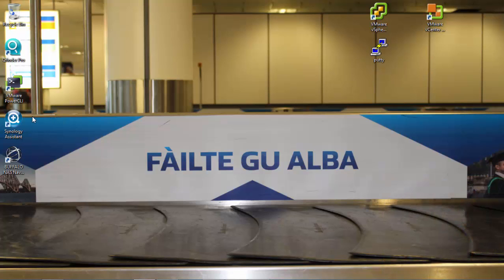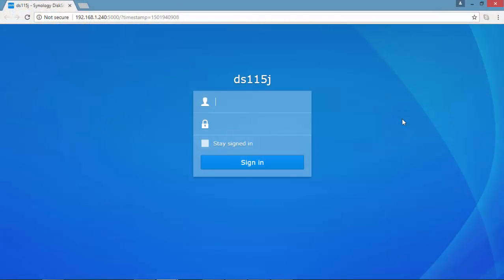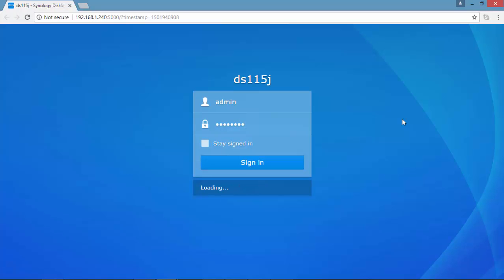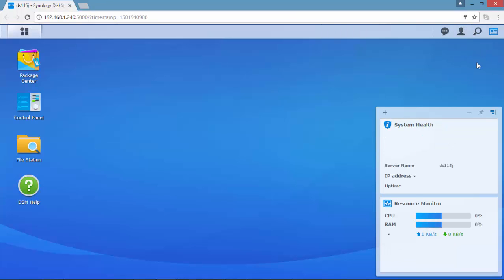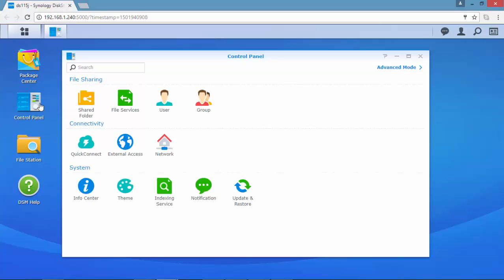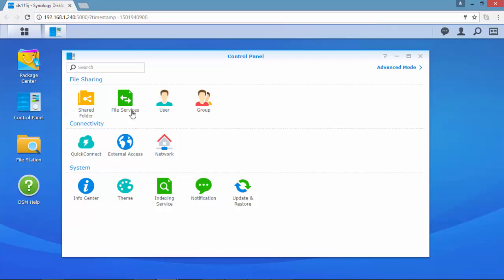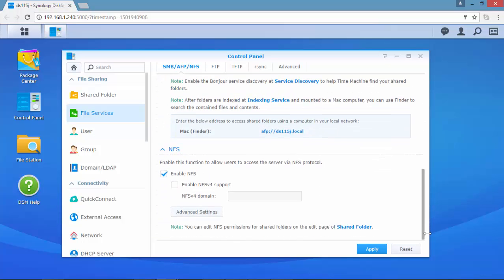Let's start. I'm using Synology Assistant to discover the device on the network. I'm selecting Control Panel, then File Services, and as you can see the network file system protocol is enabled.